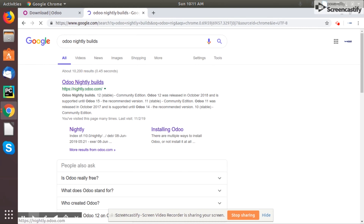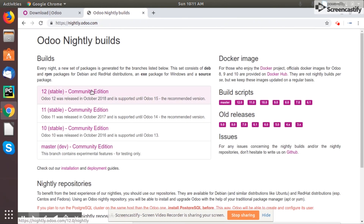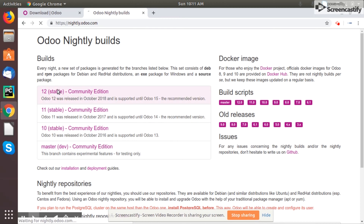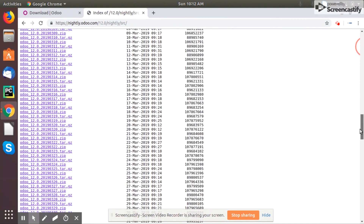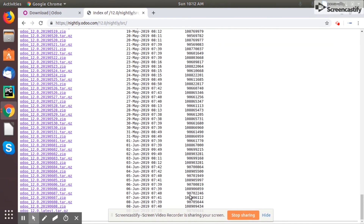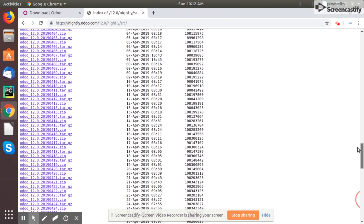It will redirect you to the Voodoo repository — this is like a repository which Voodoo keeps every day with their latest updates. You can see here Voodoo 12 stable community edition, 11 stable community edition, 10 stable community edition, etc. If you want to go to a specific stable community edition, just click on it and it will give you the options whether you need a dev file, exe file, rpm file, or source file. You can go to the source file and it will give you all the daily updated source codes.